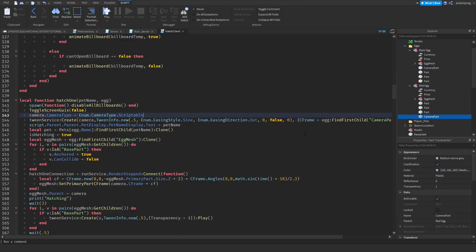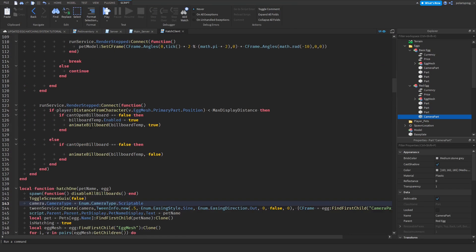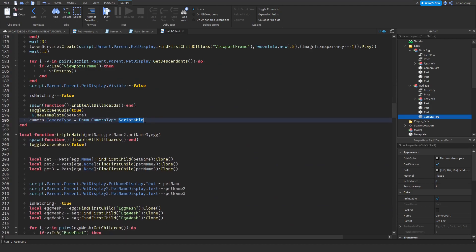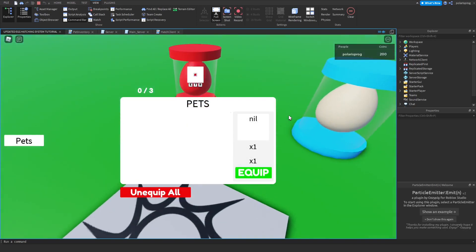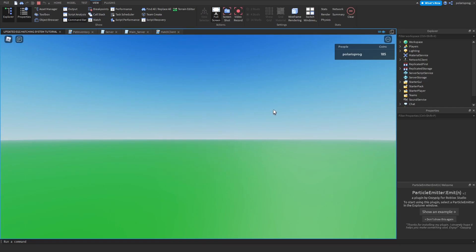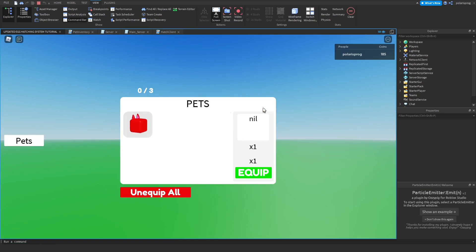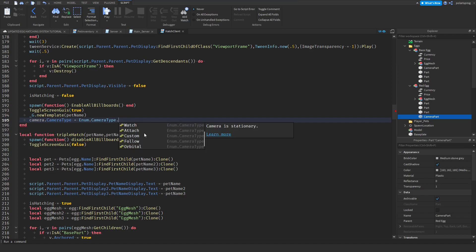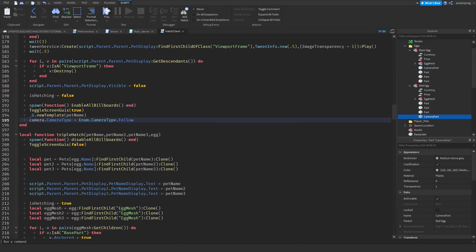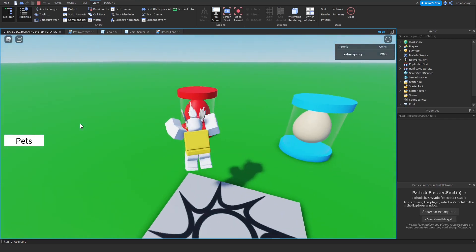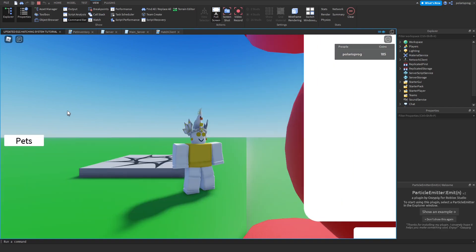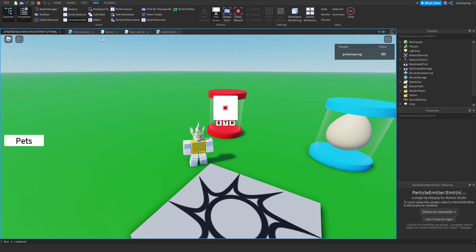Now if you play the game the camera tween looks pretty cool. When hatching finishes, we need to set the camera back to normal. Copy the CameraType line and paste it at the end of the hatch sequence, setting CameraType to Enum.CameraType.Custom — or as it turns out, it's called 'Follow'. Now playing the game and hatching an egg correctly restores the camera back to the follow mode.